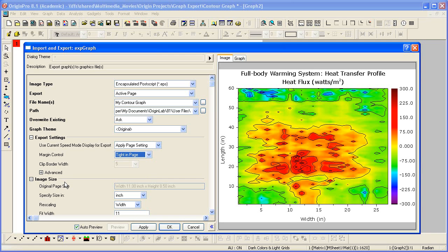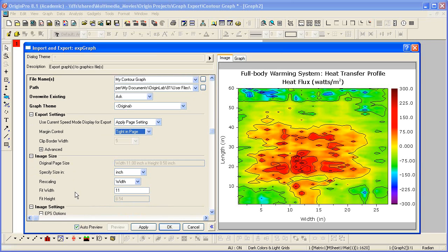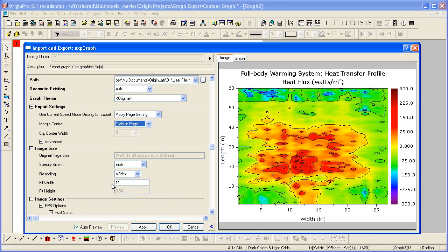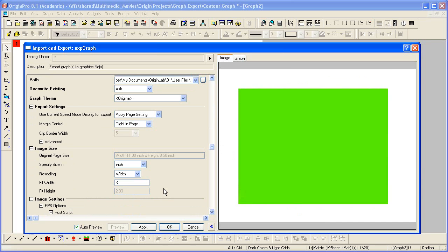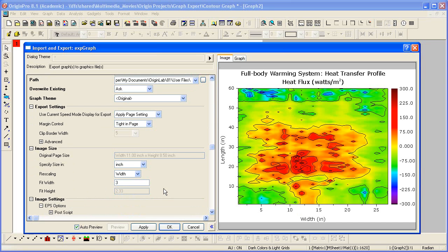Now let's look at the image size settings. The original graph's page size is picked up. So if nothing is changed, the output image will have that size. You can specify a different size. Let's go ahead and enter in a width of 3. Click outside, and the fit height updates accordingly.